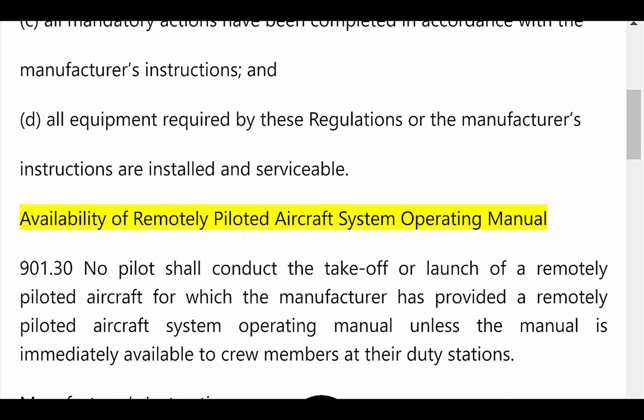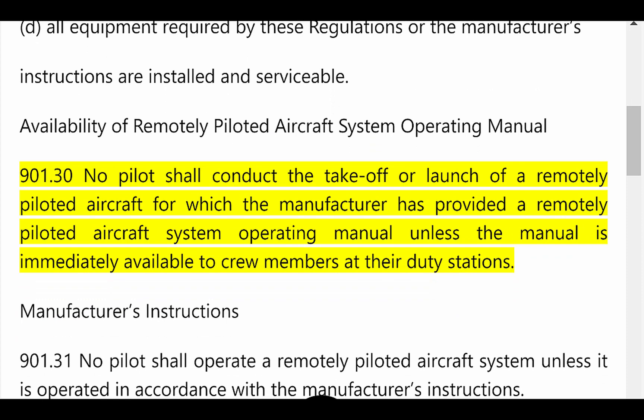Availability of Remotely Piloted Aircraft System Operating Manual. 901.30: No pilot shall conduct the takeoff or launch of a remotely piloted aircraft for which the manufacturer has provided a remotely piloted aircraft system operating manual, unless the manual is immediately available to crew members at their duty stations.